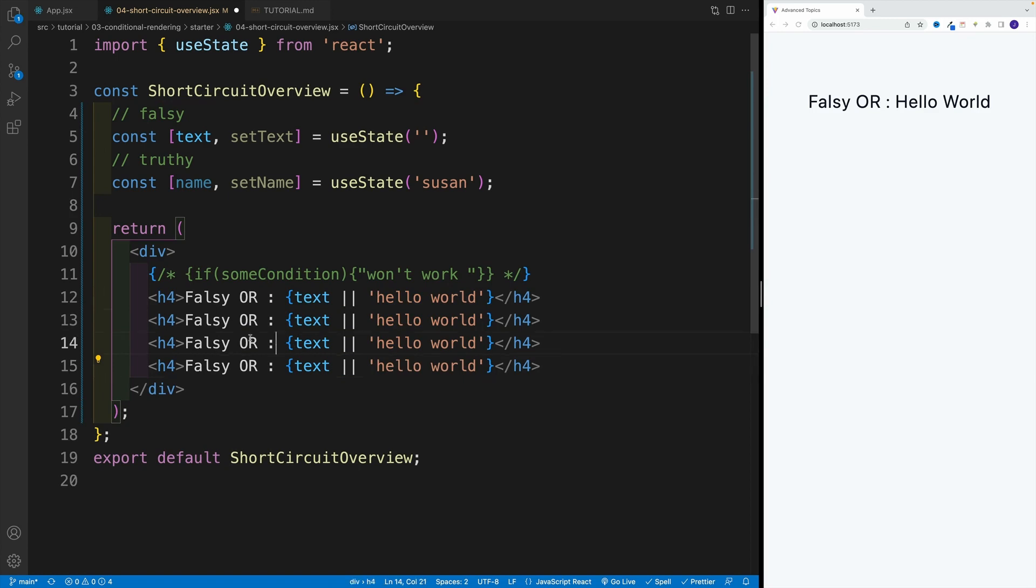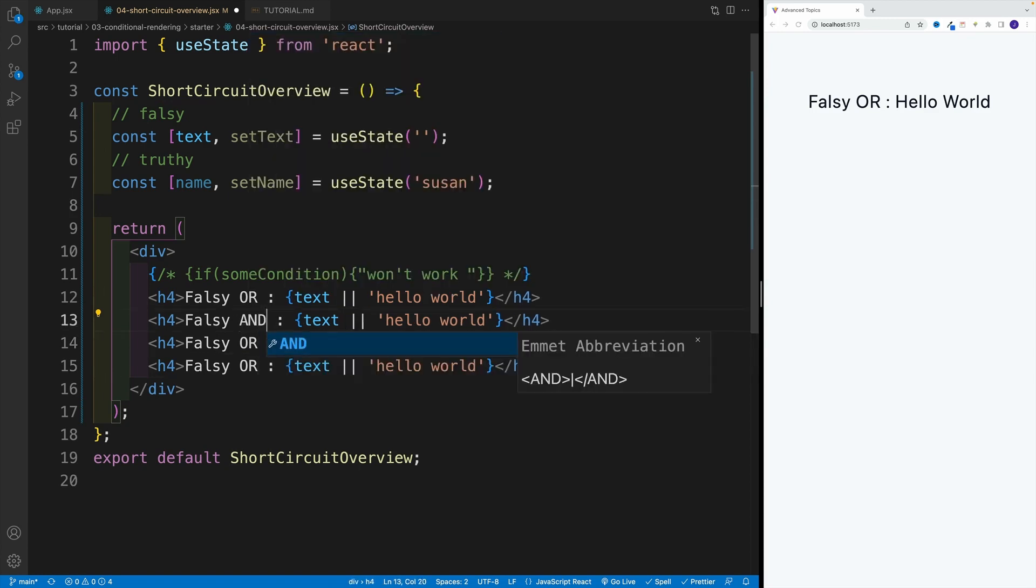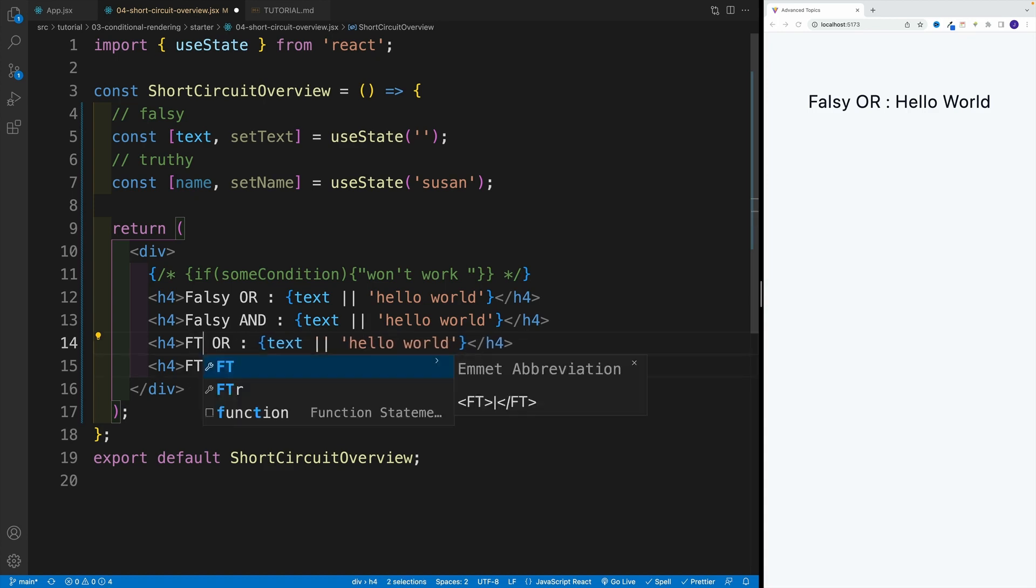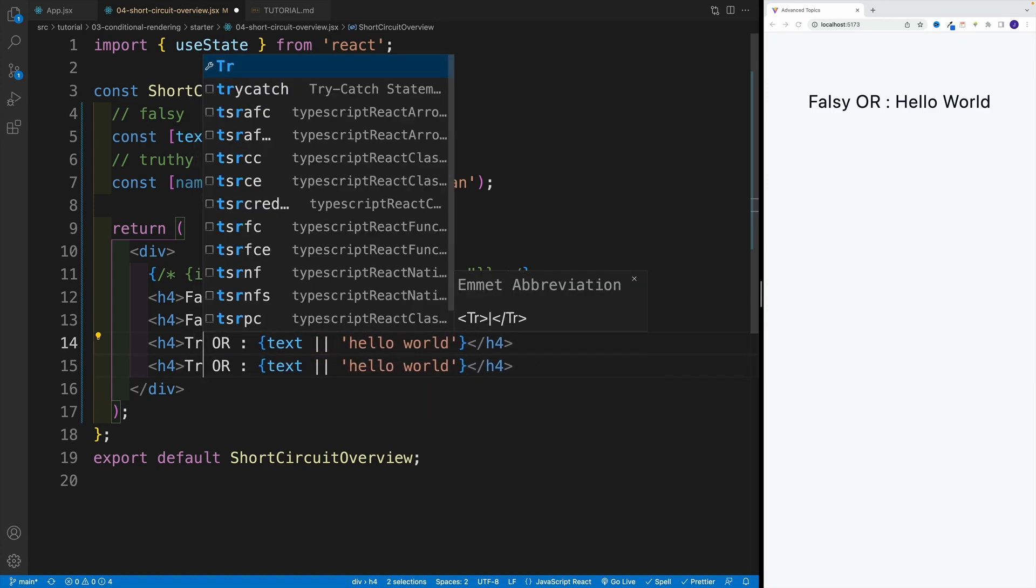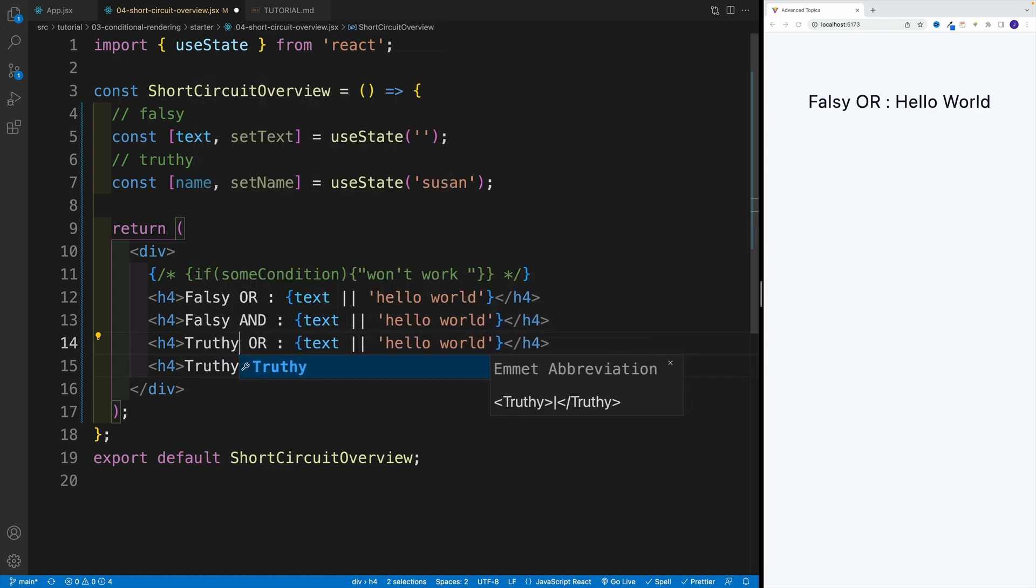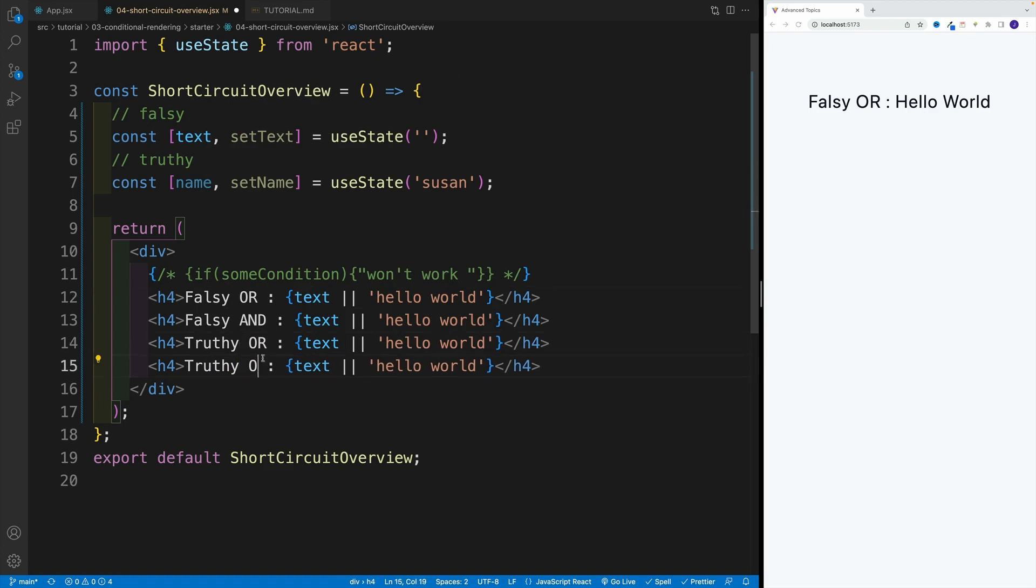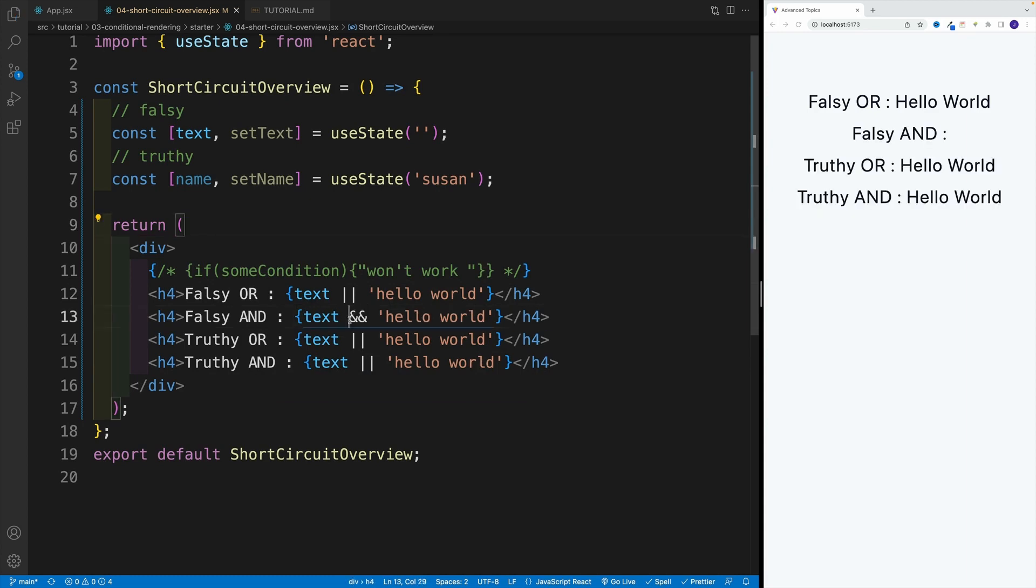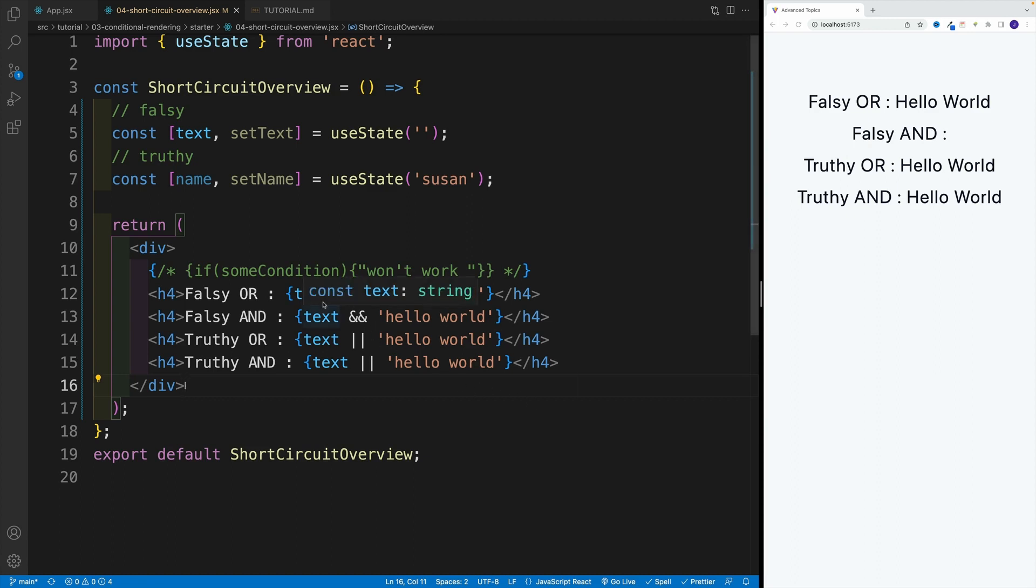And like I said, I want to set up four of them. So this is going to be AND. And then this will be truthy. So this one will be AND. And in here, effectively, I just want to change the operator. And once I save notice, now I have empty string.